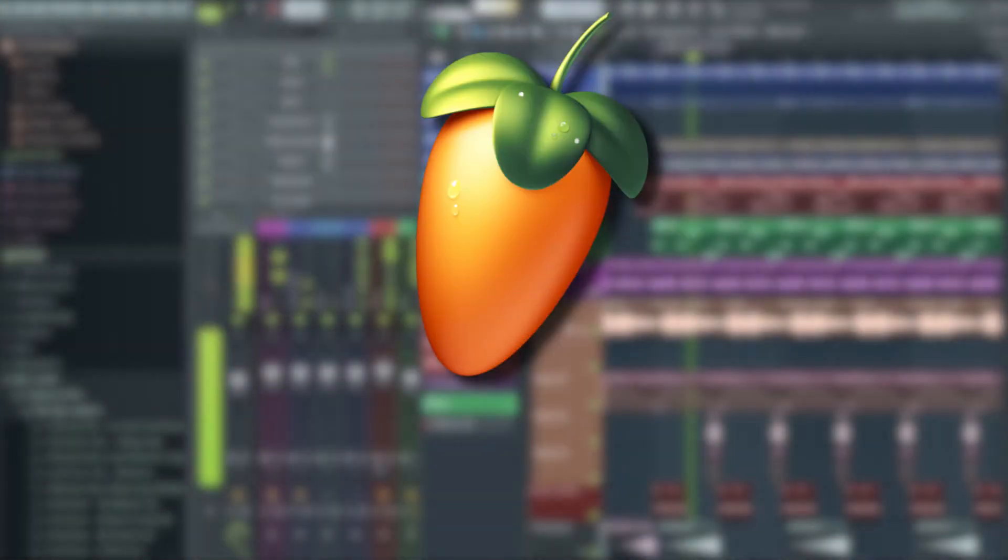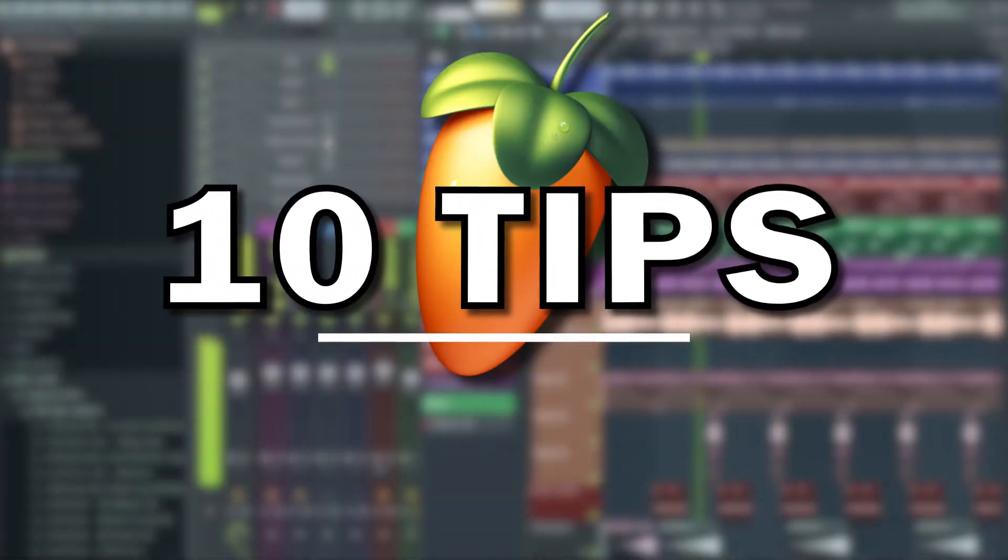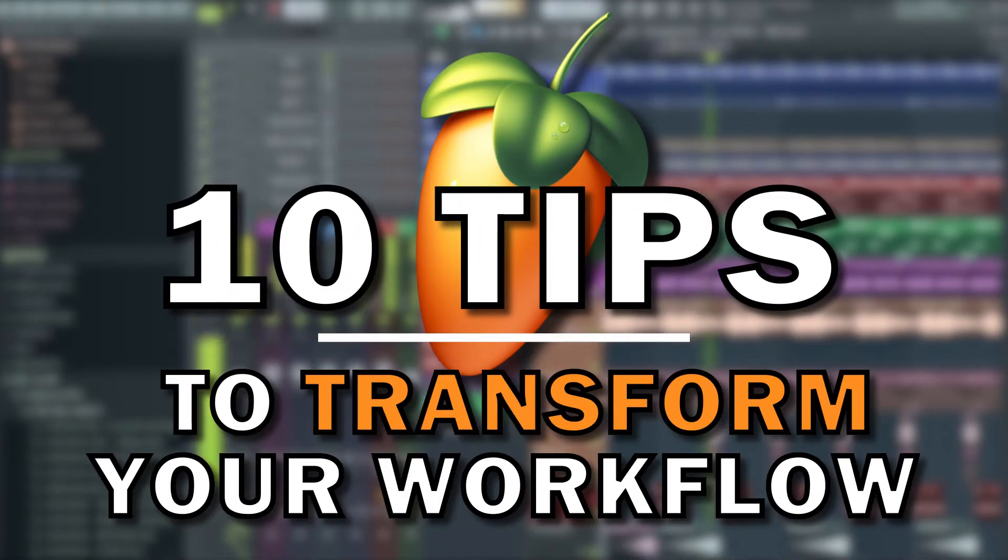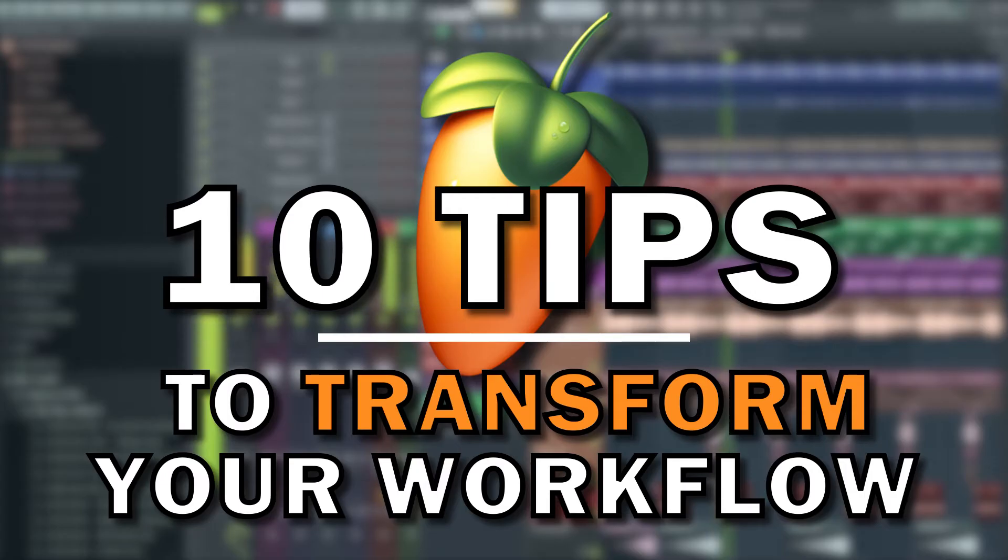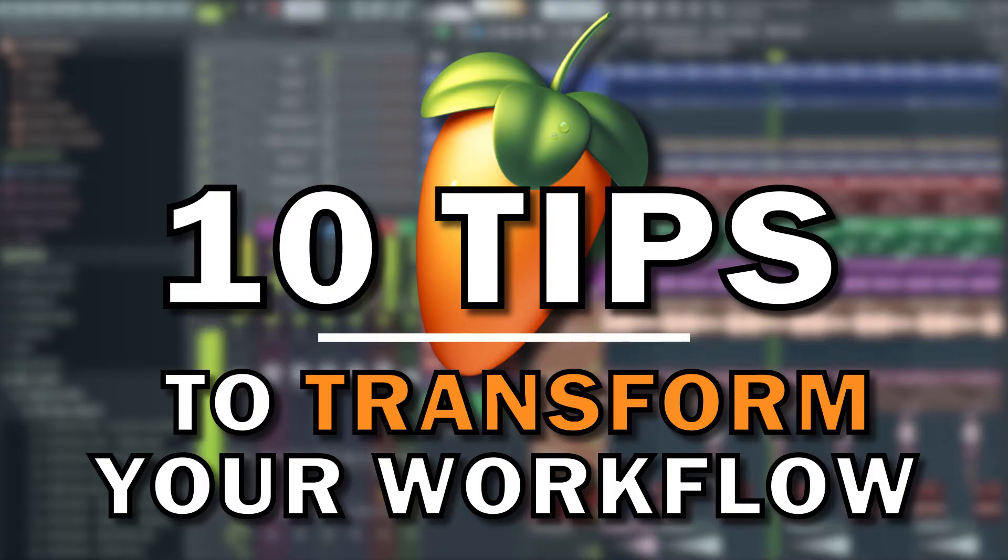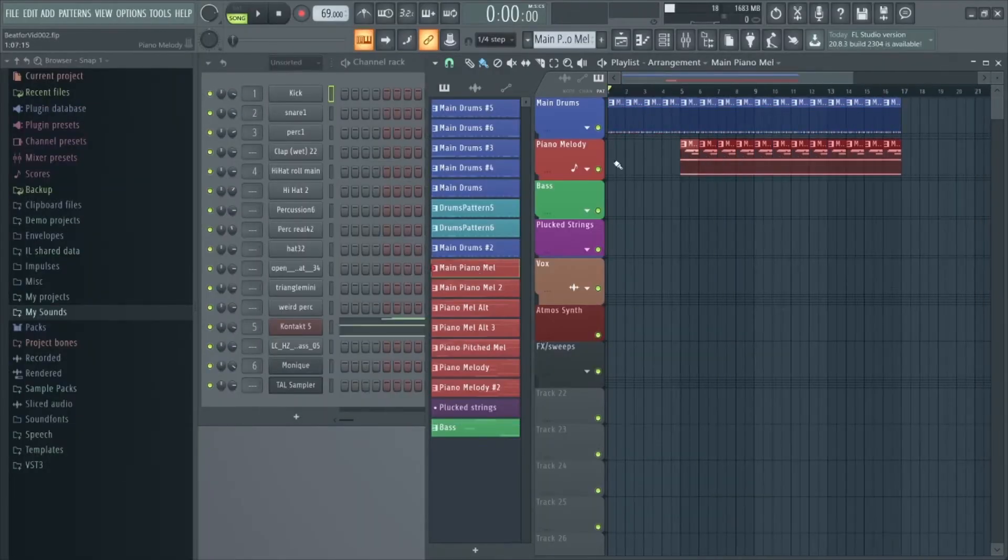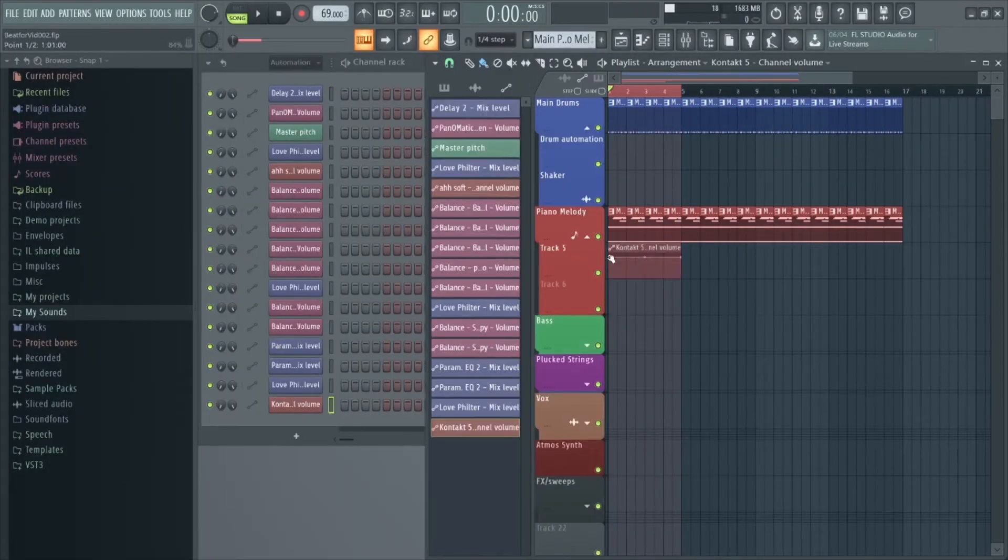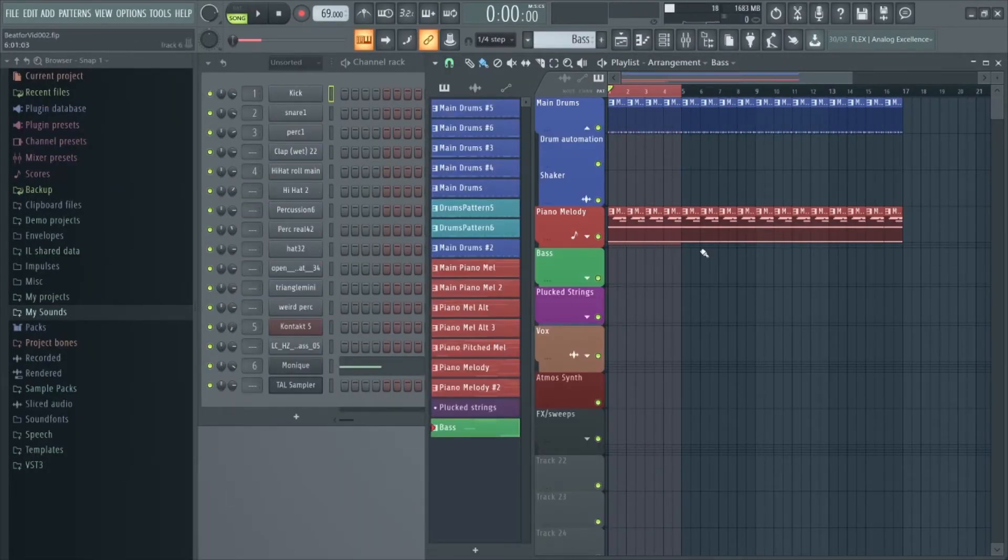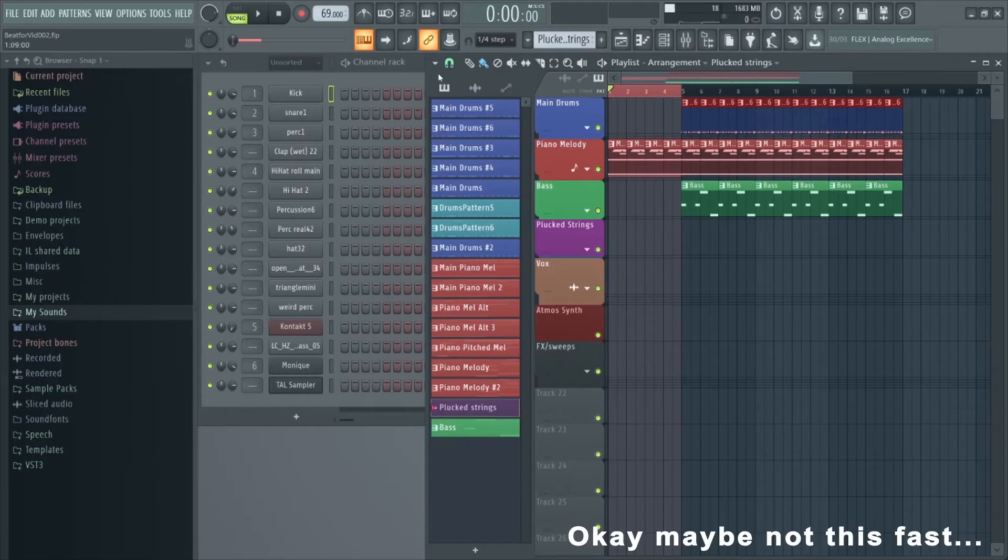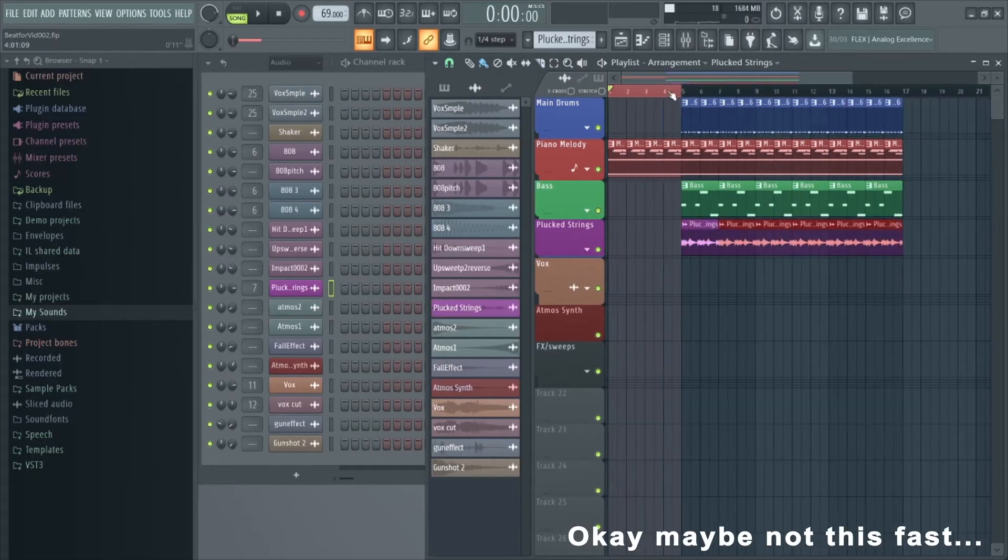Hello and welcome to our top 10 FL Studio 20 tips that will transform your workflow. FL Studio is an incredible DAW with a lot of tricks up its sleeve, and some of these tips will definitely speed up your workflow so you can focus on creating great music.